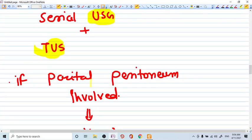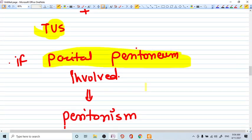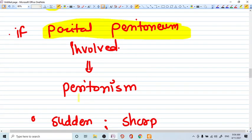Once the parietal peritoneum is involved, because ectopic pregnancy is generally painful for central abdomen, not very localized. But when this pregnancy ruptures or this pregnancy involves the parietal peritoneum, then the signs of peritonism are there. Now what is peritonism?